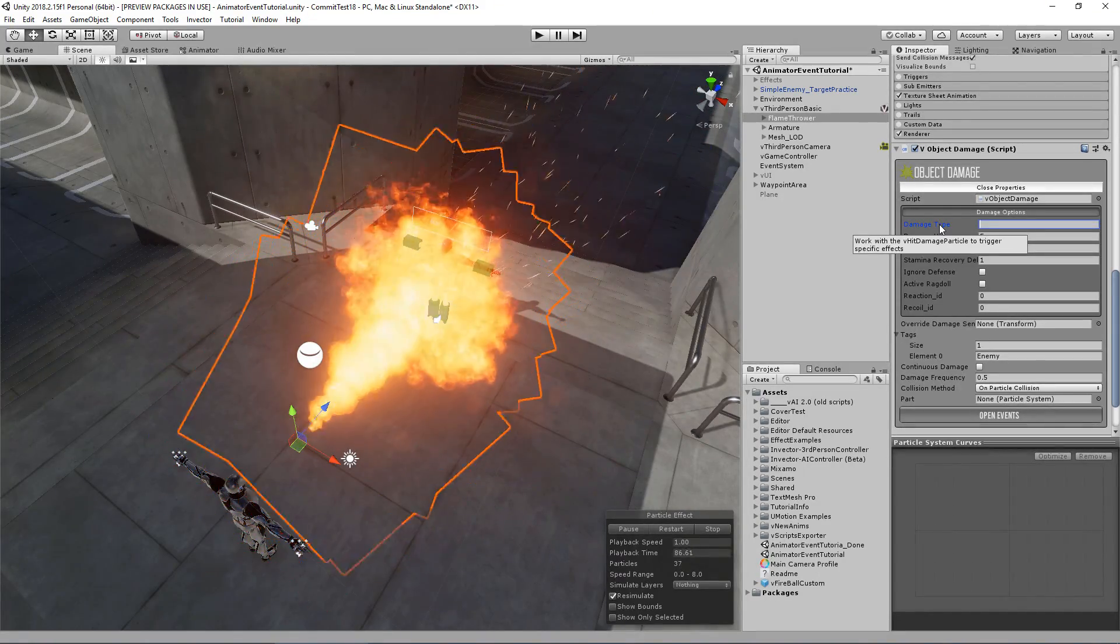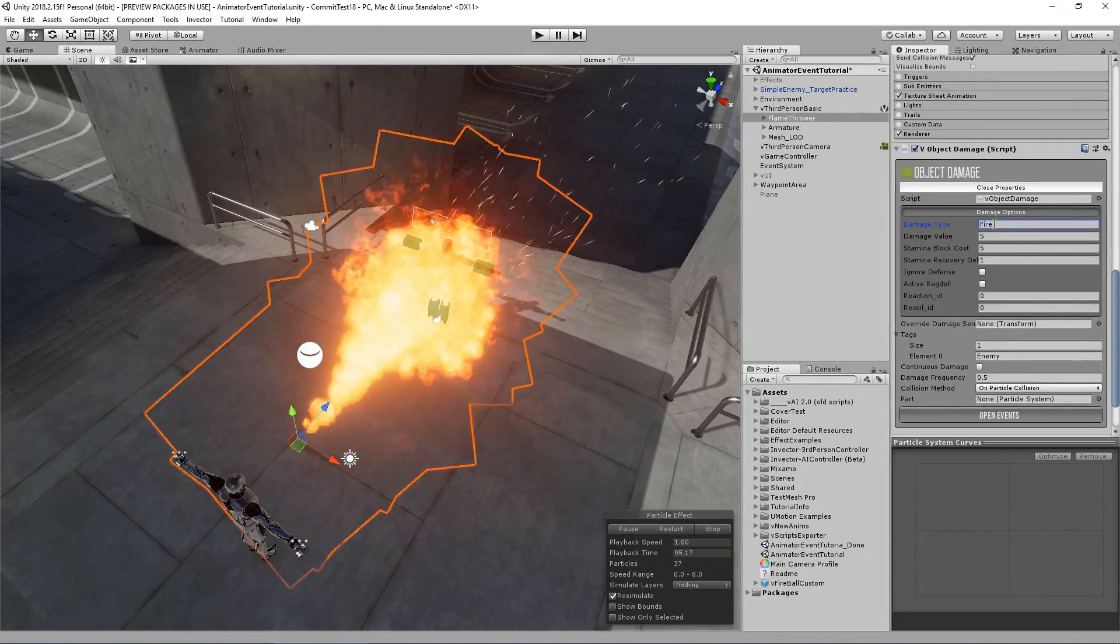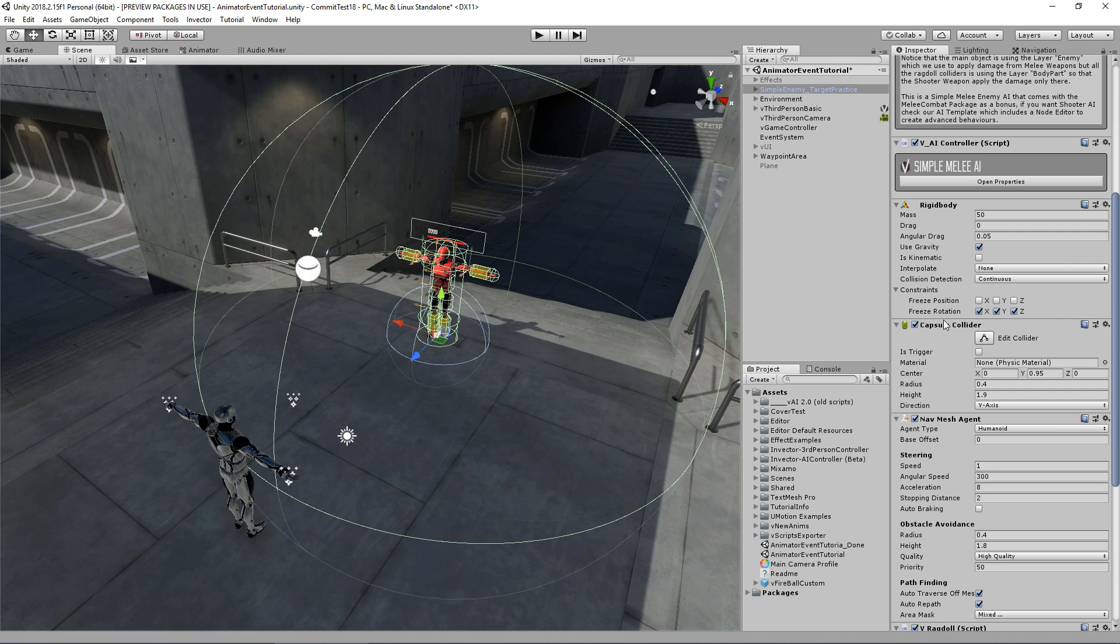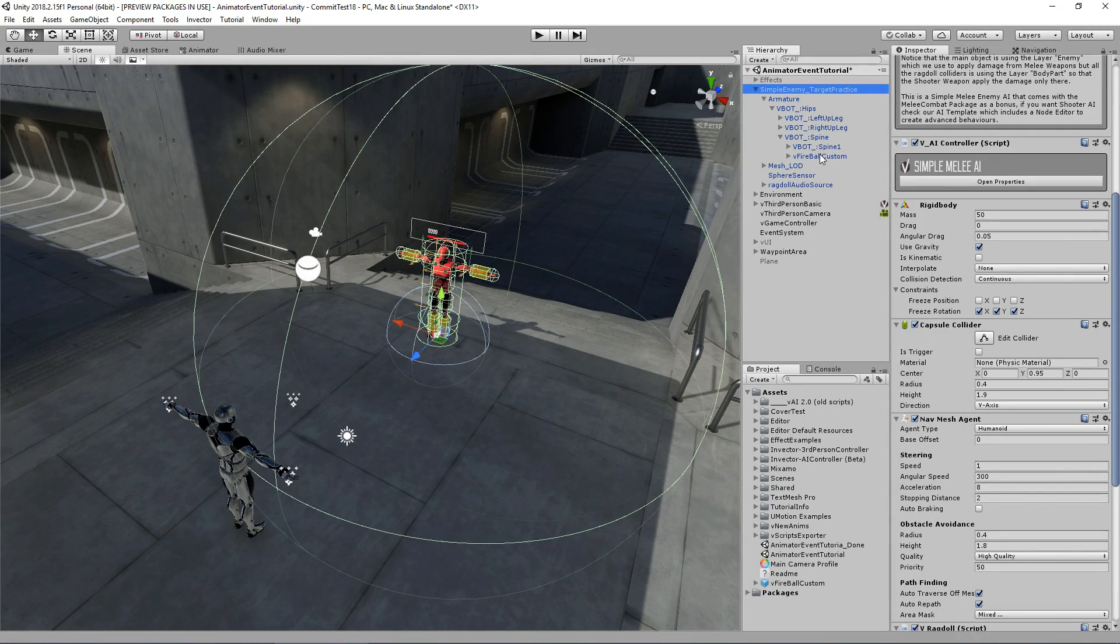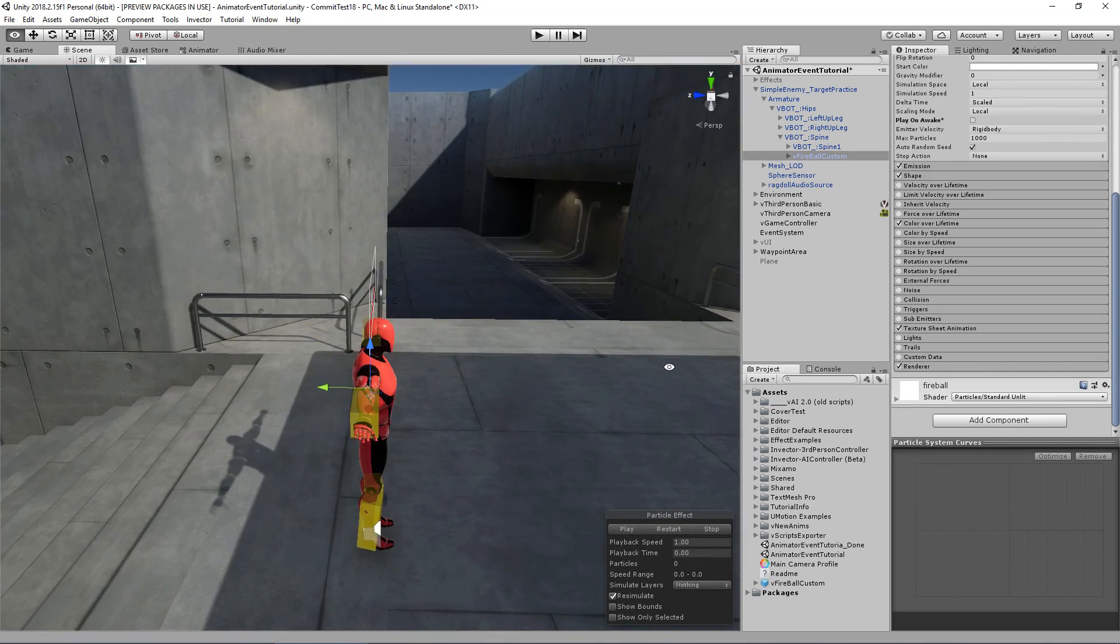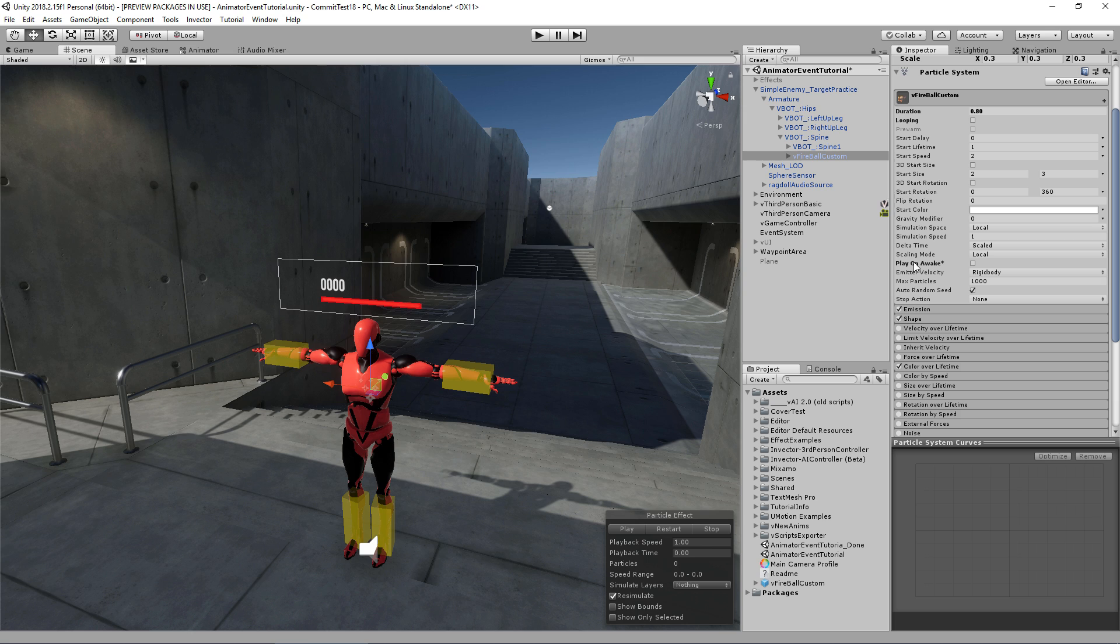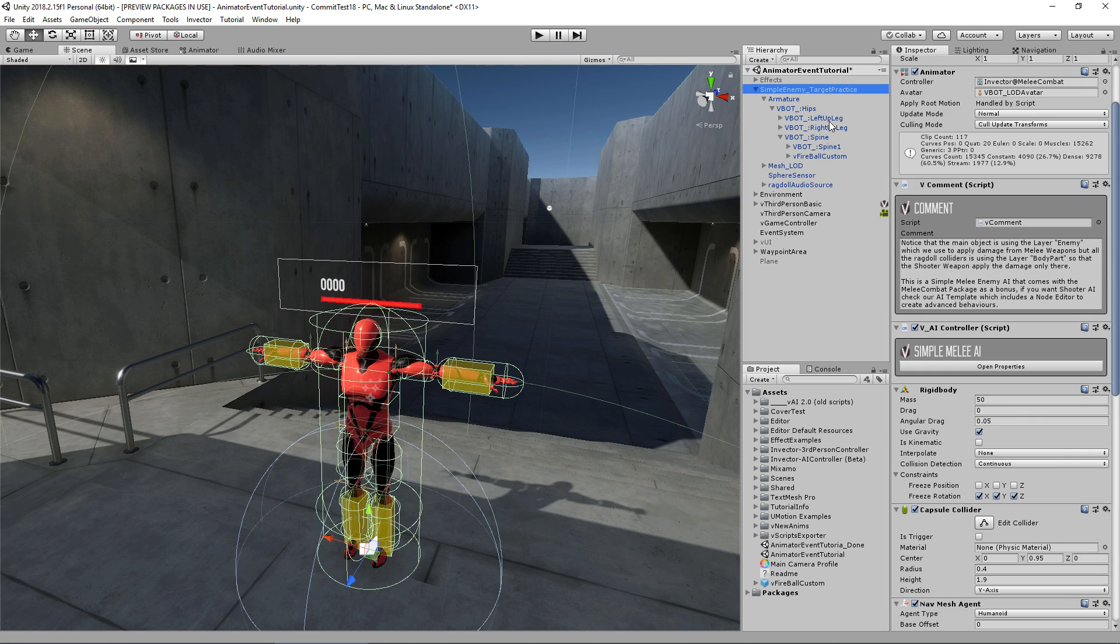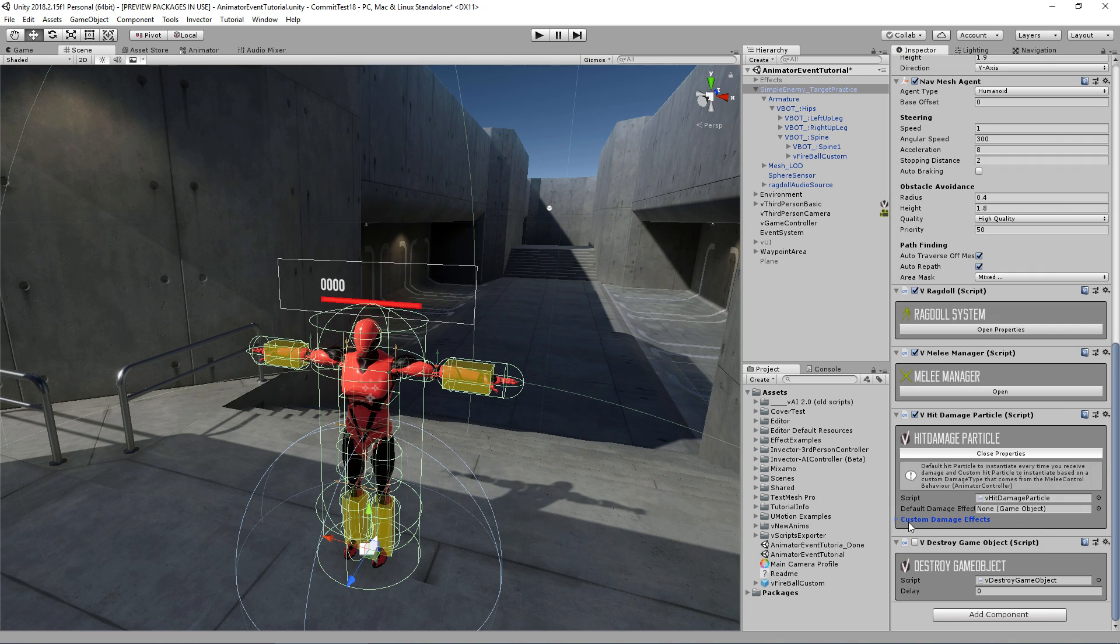So the damage type works with the hit damage particle and trigger specific effects. So let's create a custom damage particle called fire. And on my enemy I can simply drag and drop a particle to him. I place it under the spine so that if he moves or something the fire will follow the root bone. So in here I just uncheck the play on awake and uncheck looping and have a small duration.